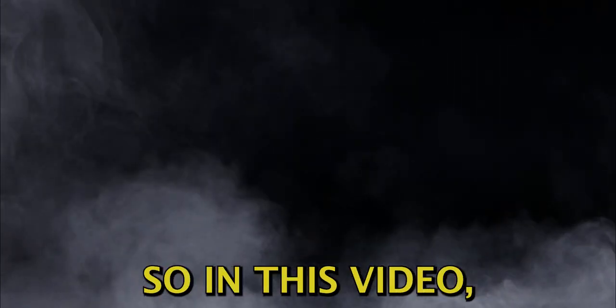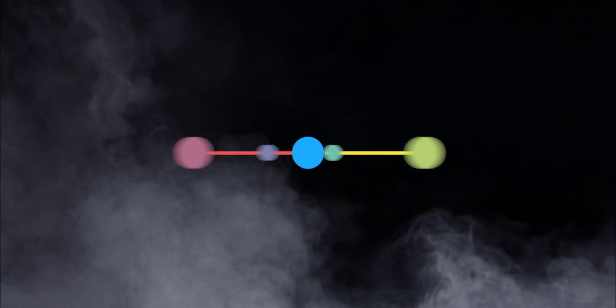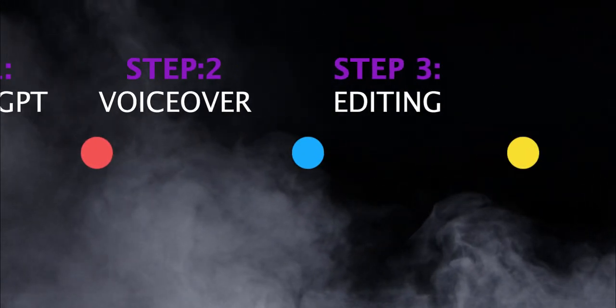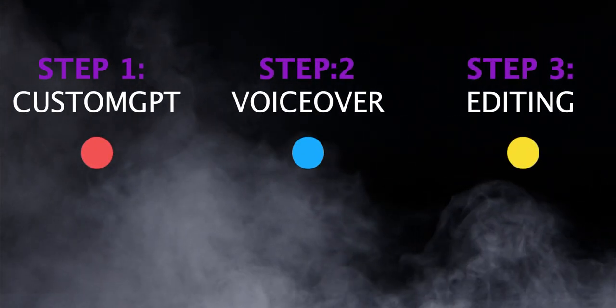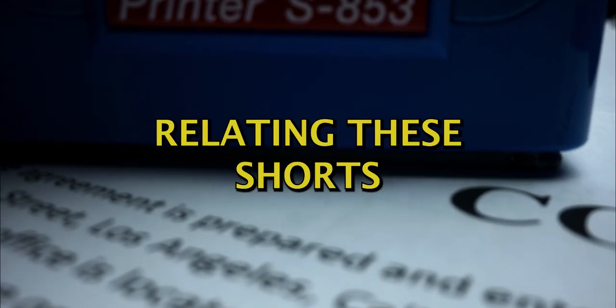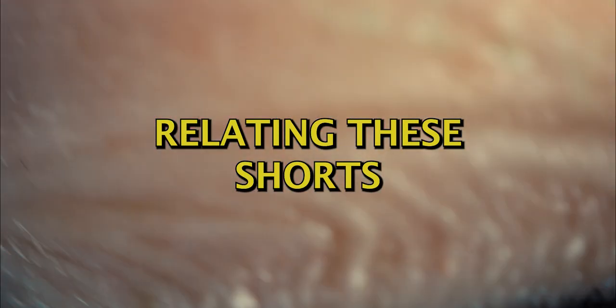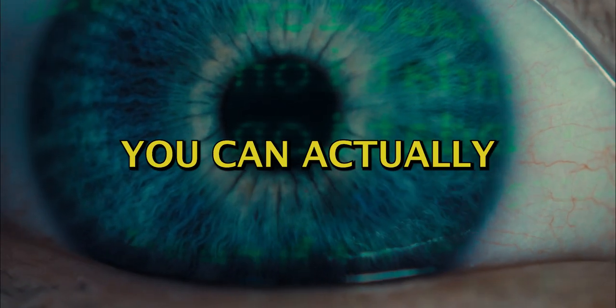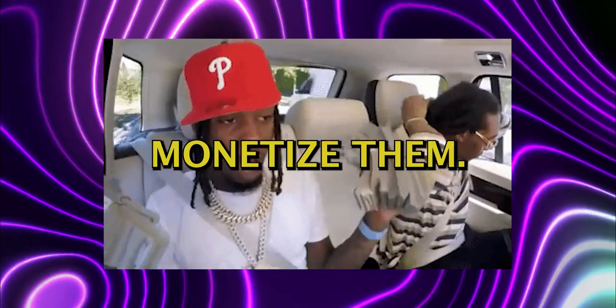One of them being the fact that these shorts are actually not monetizable on YouTube since it's considered repetitious content. So in this video, I will walk you step by step through an updated version of this process, debunk everything relating these shorts, and show you how you can actually monetize them.